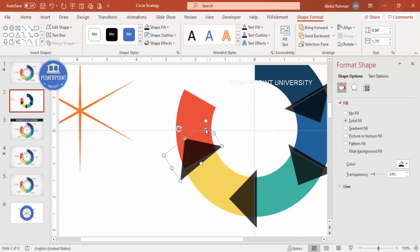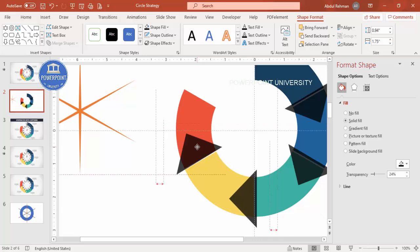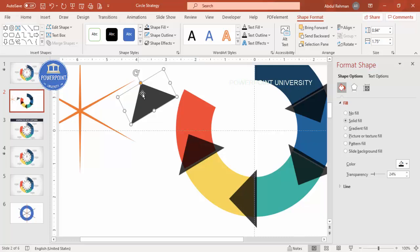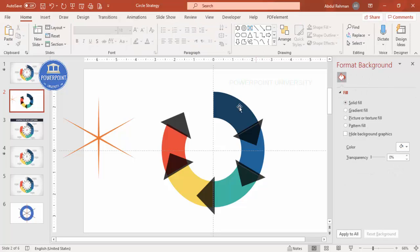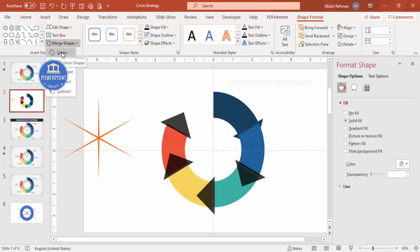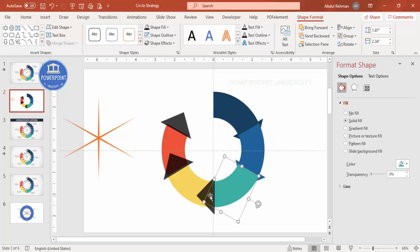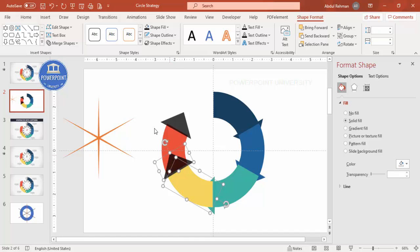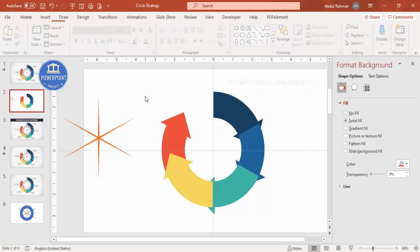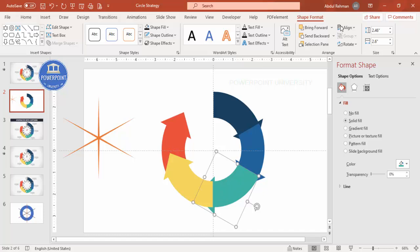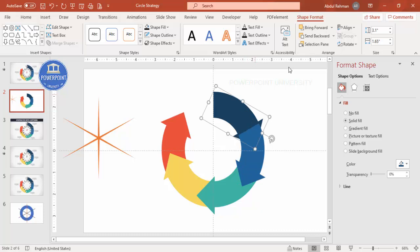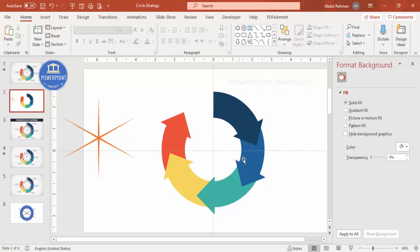Continue placing the remaining triangles — press Ctrl+D, rotate, and align to center for each one. Make sure all are properly aligned. Then select pairs of triangles and use Merge Shapes > Union to combine them with their matching segment color. Once all are merged, select each piece and use Bring to Front. You can also add shadow effects if you like.